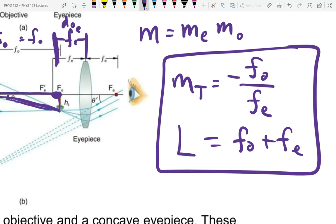Telescopes tend to be long: to get large magnification you need a large focal length objective, and since the length is the sum of the focal lengths, a long focal length objective means a long telescope. Eyepiece focal lengths are kept short because a small focal length eyepiece gives larger magnification.